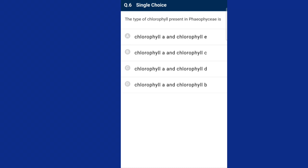Question number six: the type of chlorophyll present in Phaeophyceae. The major pigments present in Phaeophyceae are chlorophyll a, chlorophyll c, carotenoids, and xanthophylls. They vary in color from olive green to various shades of brown depending on the amount of the xanthophyll pigment fucoxanthin. So the answer is option B, chlorophyll a and chlorophyll c.